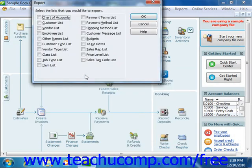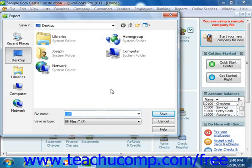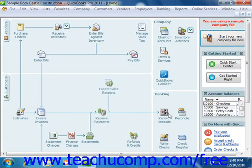In the next screen, you then choose which lists you would like to export to the IIF file. Then click OK to continue and open the Export dialog box. Here you can select the folder into which you would like to save the export file and what you want to name the file. When you're ready to continue, click the Save button to save the IIF file with the information from the selected lists.